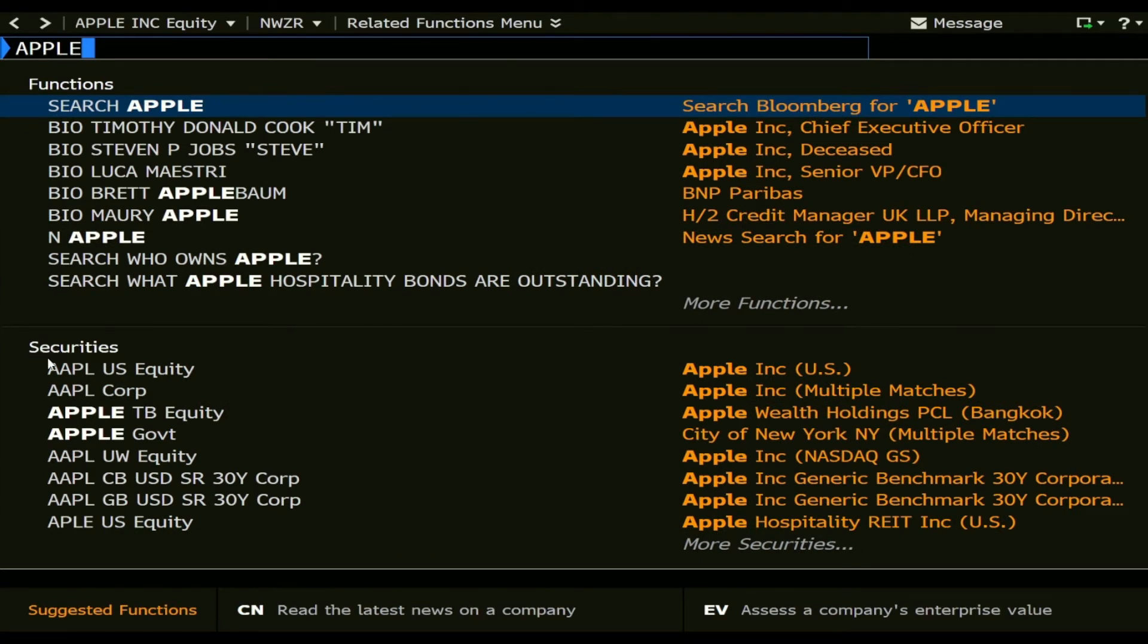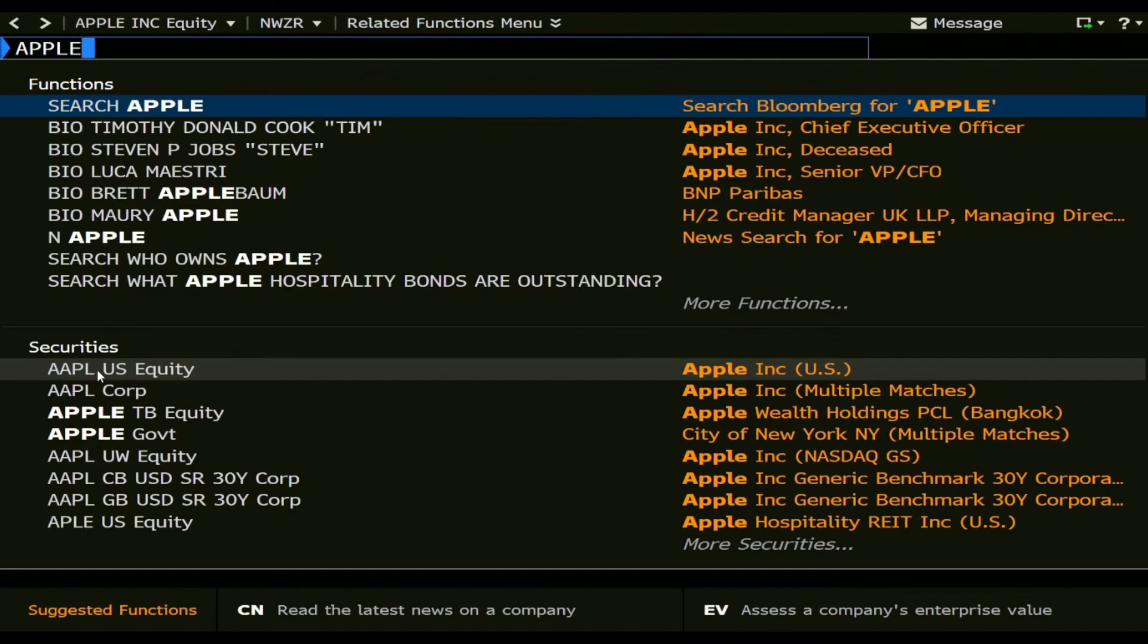You can see down here under securities the ticker of Apple and then US equity, and this US equity is just the addition of the Bloomberg tickers and back here you can see it's the company Apple.